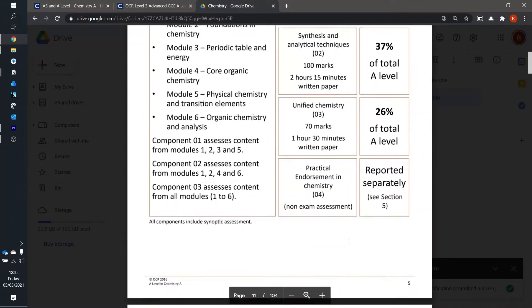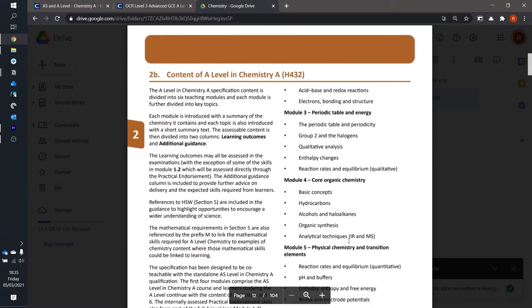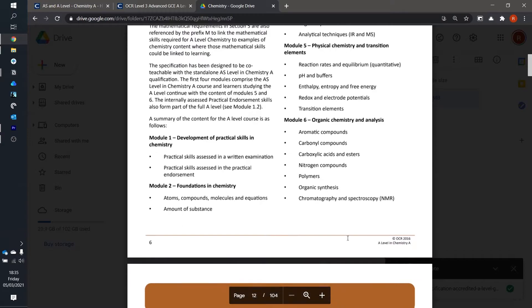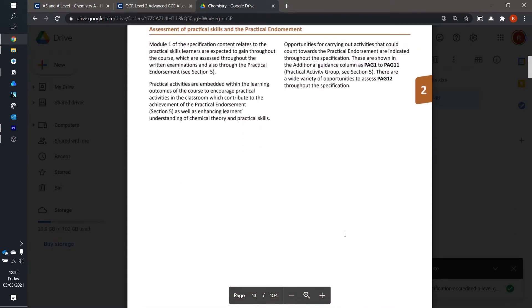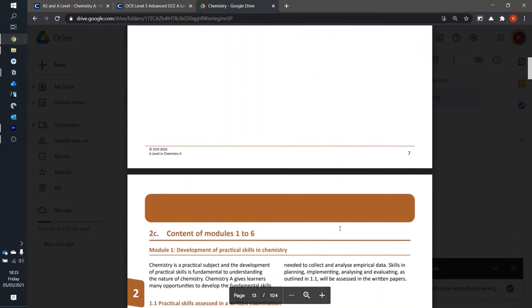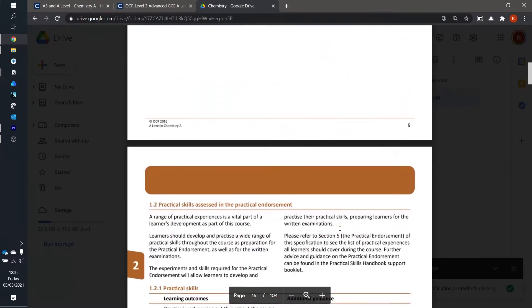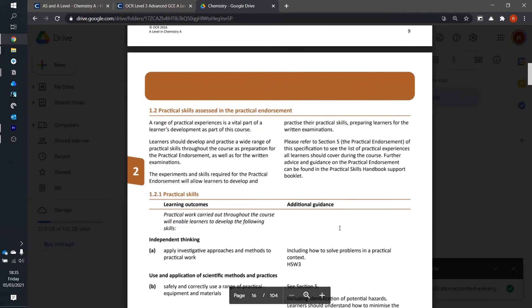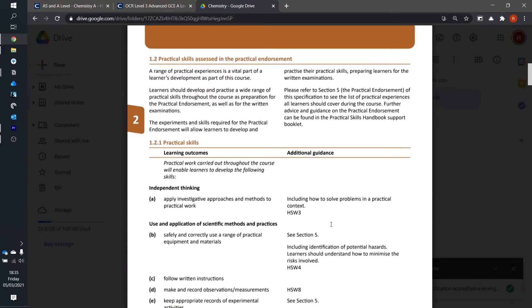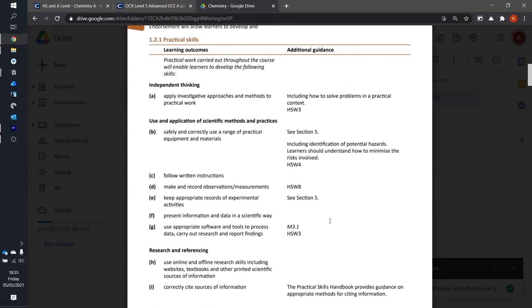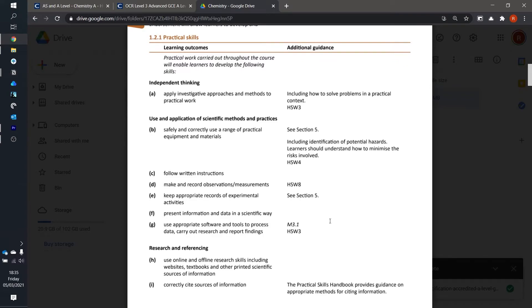The nice thing about this is that you can access it anywhere and on your phone if needed. Others like to print out the specification but since ink is expensive I don't really bother. Besides, the one time I did print out the specification I ended up just letting it accumulate dust on my shelf because I always stuck to the digital specification.